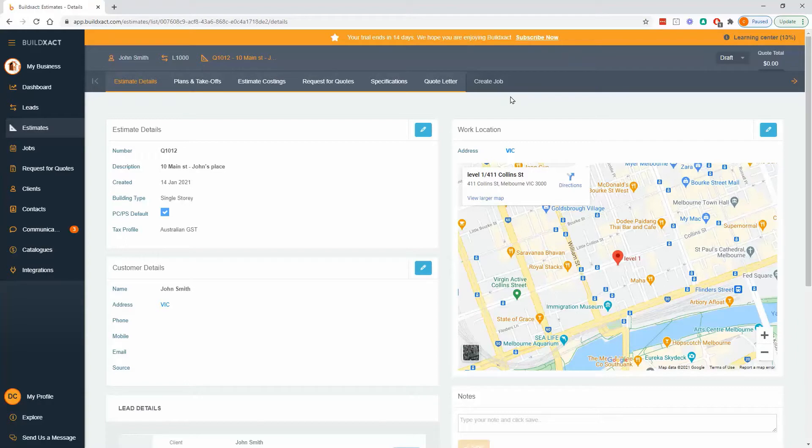We've already started an estimate and this estimate details page can be really summed up by just saying it's a place to capture information about this quote.